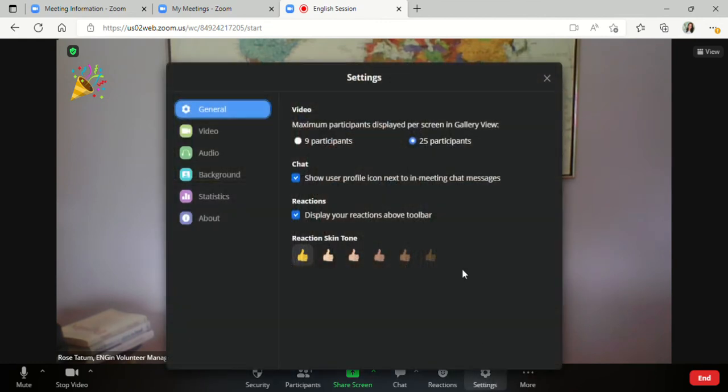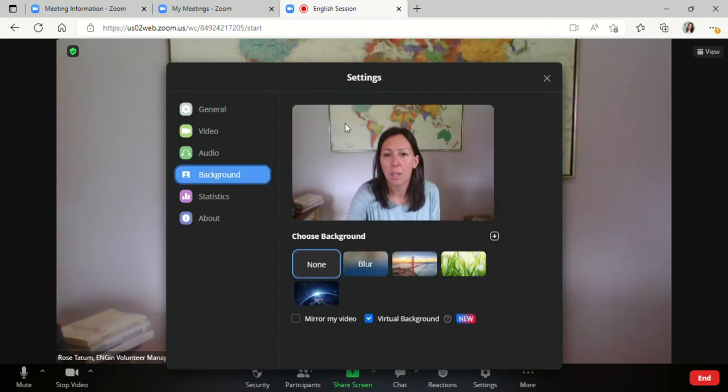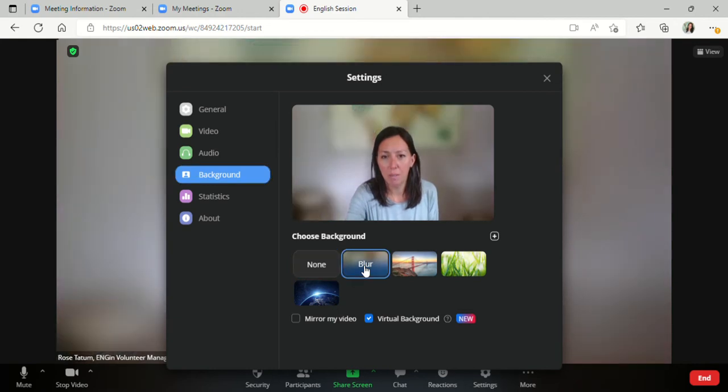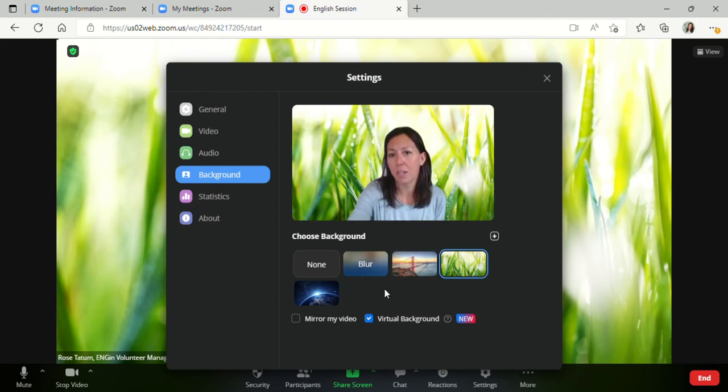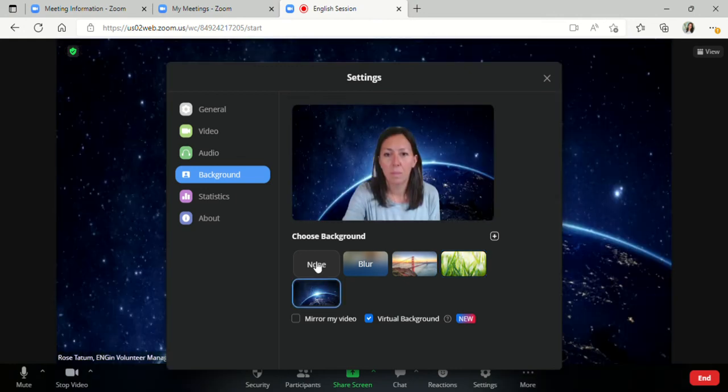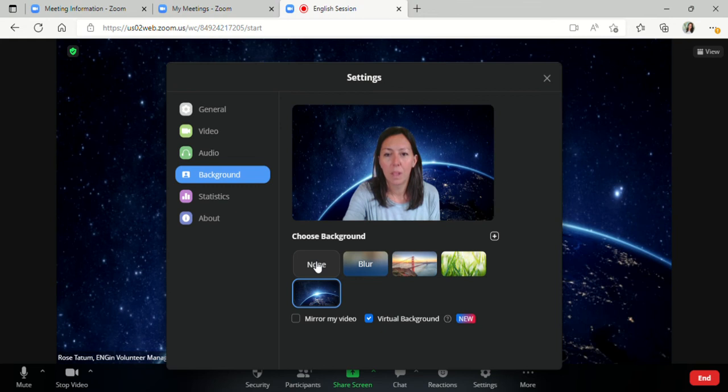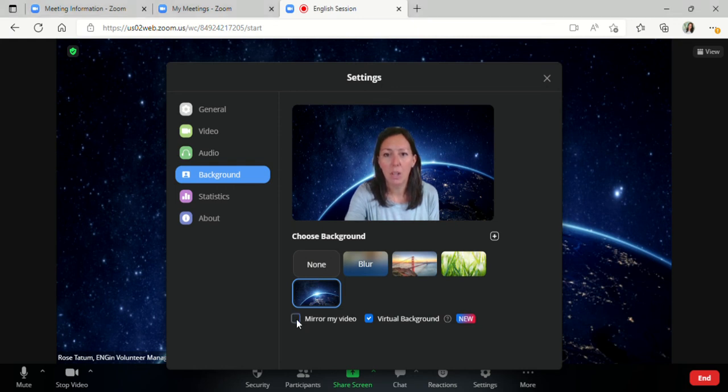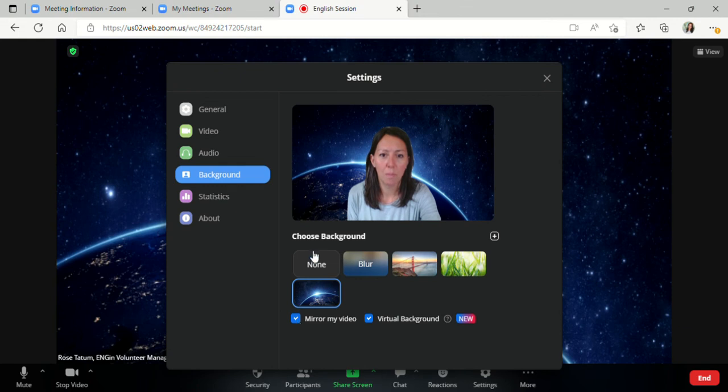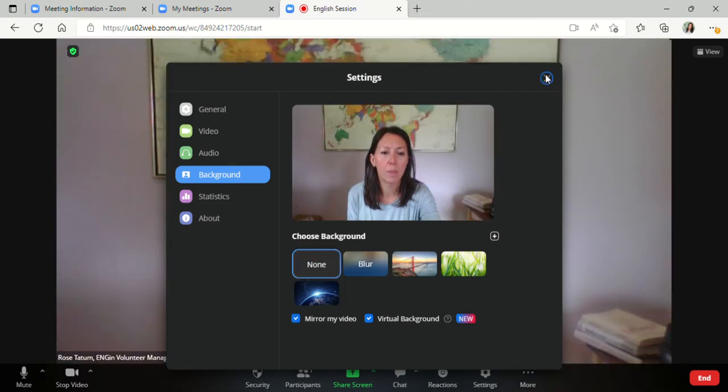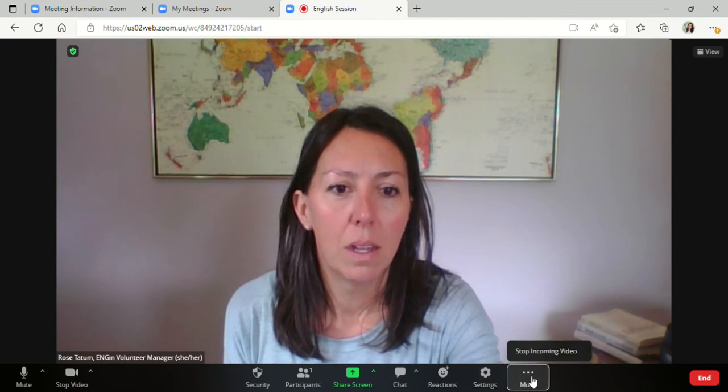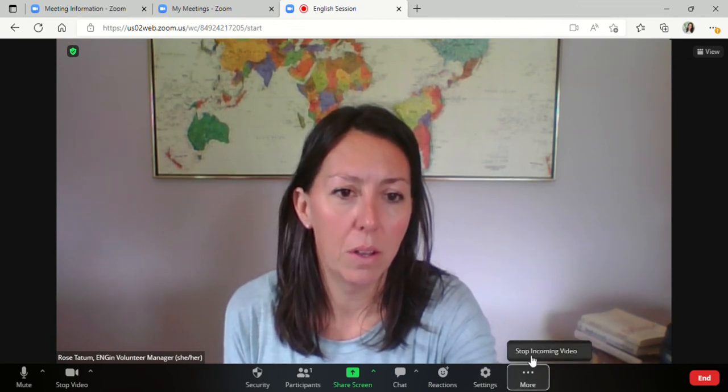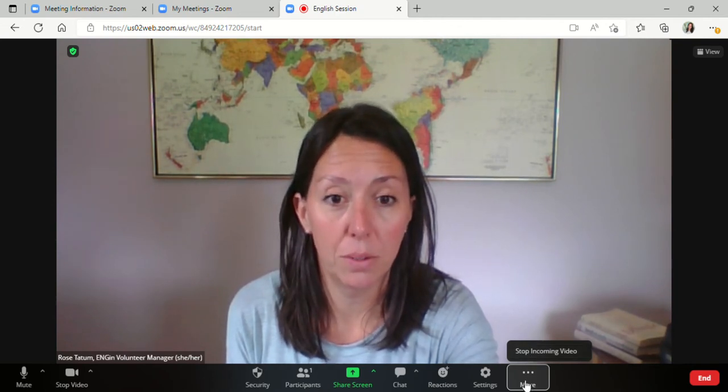You can change some of your settings here. Most commonly used in this section is the background. You can blur your background here. You can also choose different backgrounds. Please note that if you don't have a strong internet connection, this can sometimes slow it down. So keep that in mind if you're having issues. You can also upload your own photos here if you wanted to do so to have it as your background. And you can mirror your image here as well. And you can also stop incoming videos here if you need to do that. But that is very rarely used.